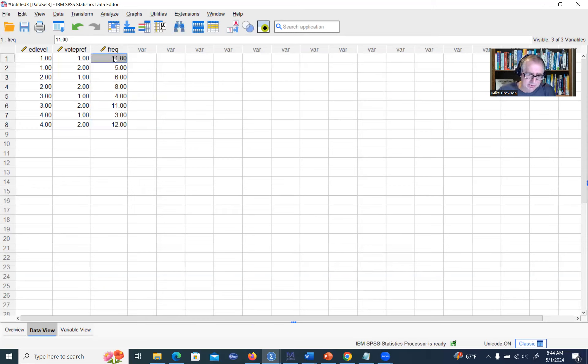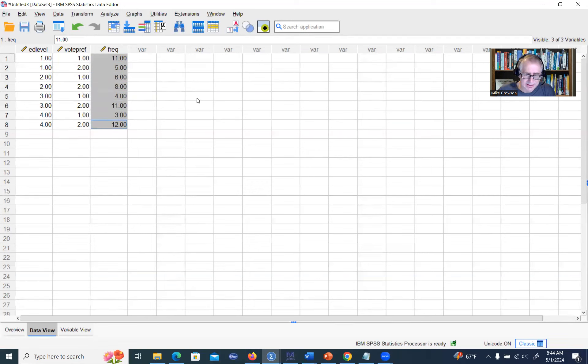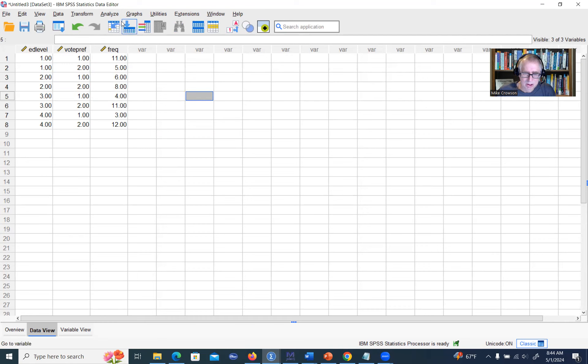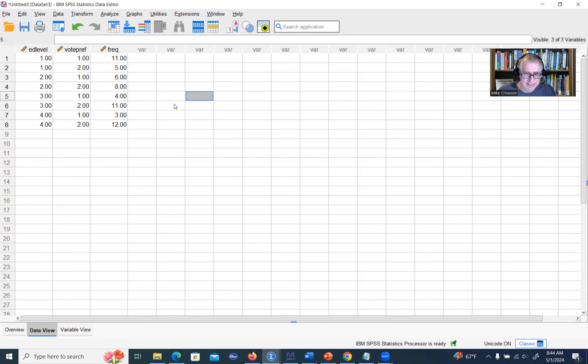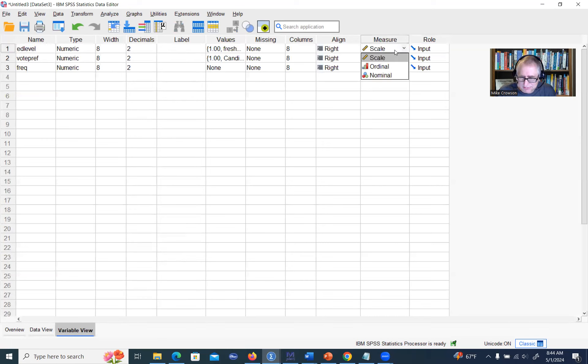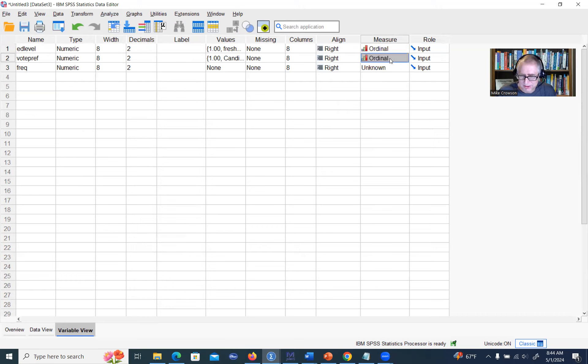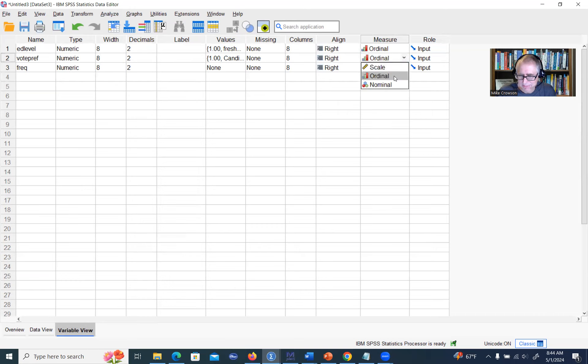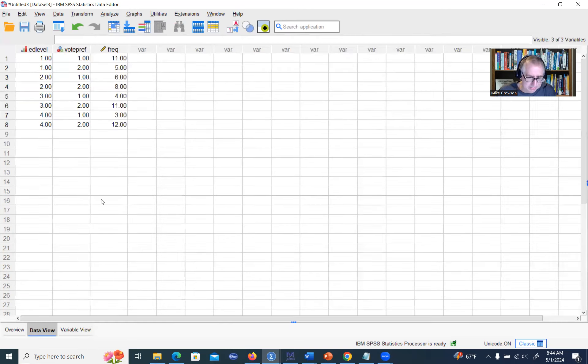As you can see, we have frequency data associated with each of the cells. We can actually carry out our analysis, but we can't do it in the same way that we did before where we ignore our sample size. We do need to make sure that we take that into account. I'm also going to quickly change the scale of measurement here. We'll set this as ordinal, that's an ordinal variable, and then voting preference we'll set that as nominal.